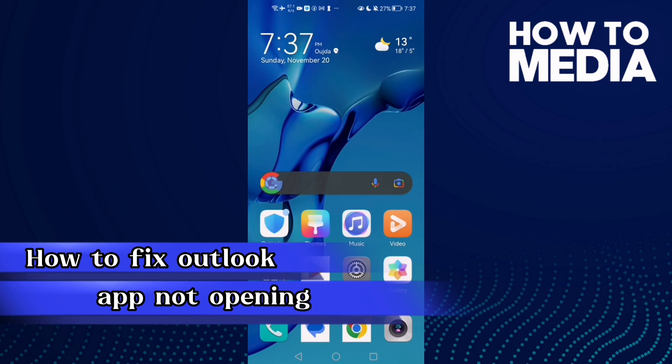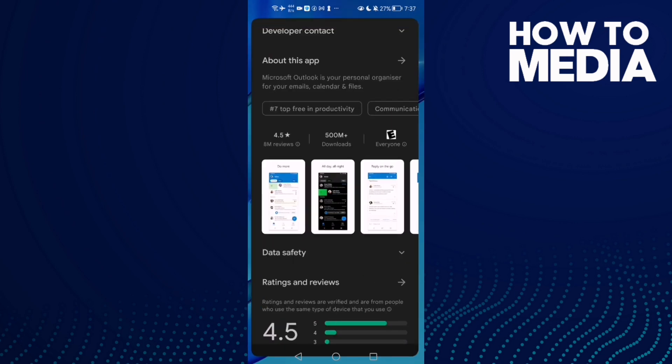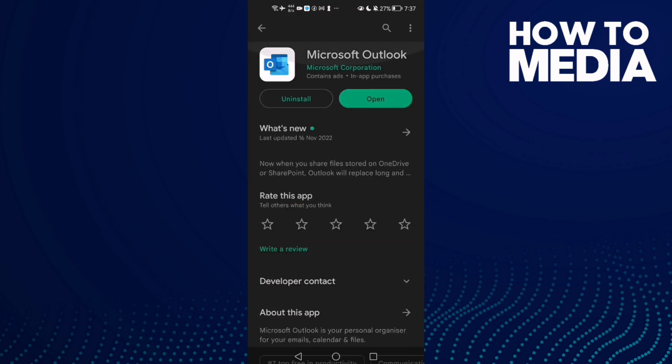How to fix Outlook app not opening on Android phone. Hello guys, in today's video I'm going to show you how to fix Outlook app not opening on Android phone. First, open Settings and then type Outlook and check...